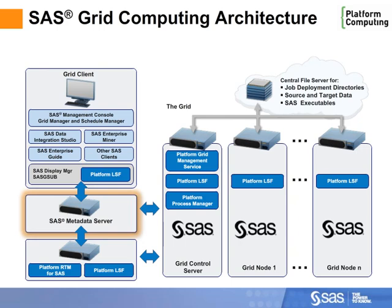In a grid environment, critical system services like the SAS metadata service are made highly available to ensure continuous operation.